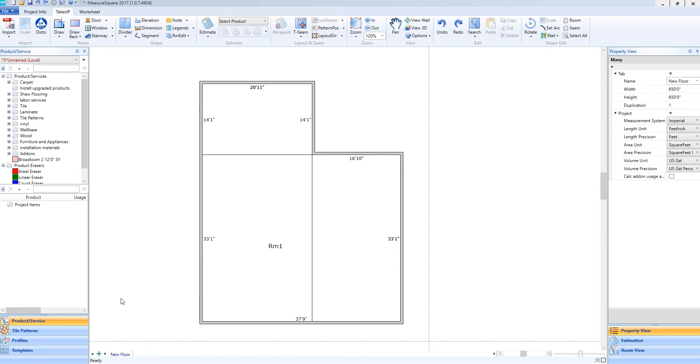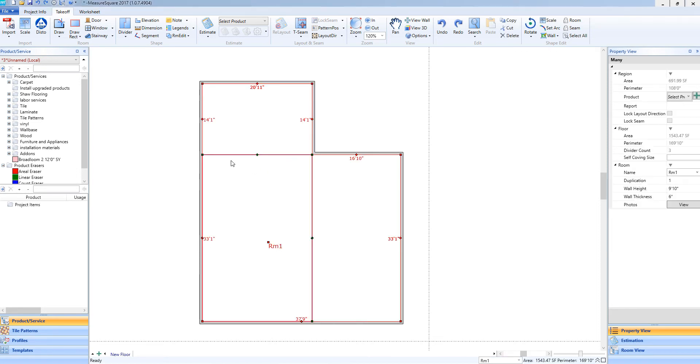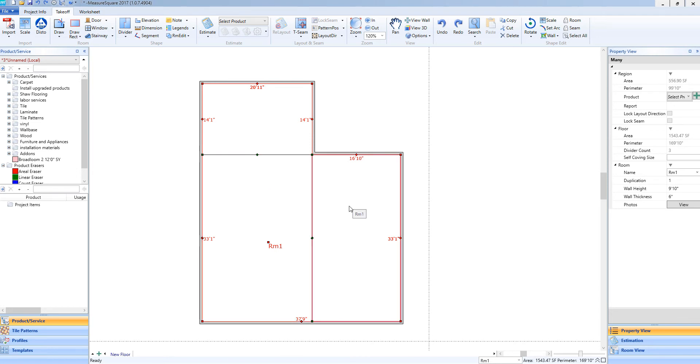As you can see, we already have our divider lines drawn within this room. This is still considered one room, but we do have our divider lines that would, at the moment, separate product if we drop that in there. If we would like to make three separate rooms using the divider lines as our walls...